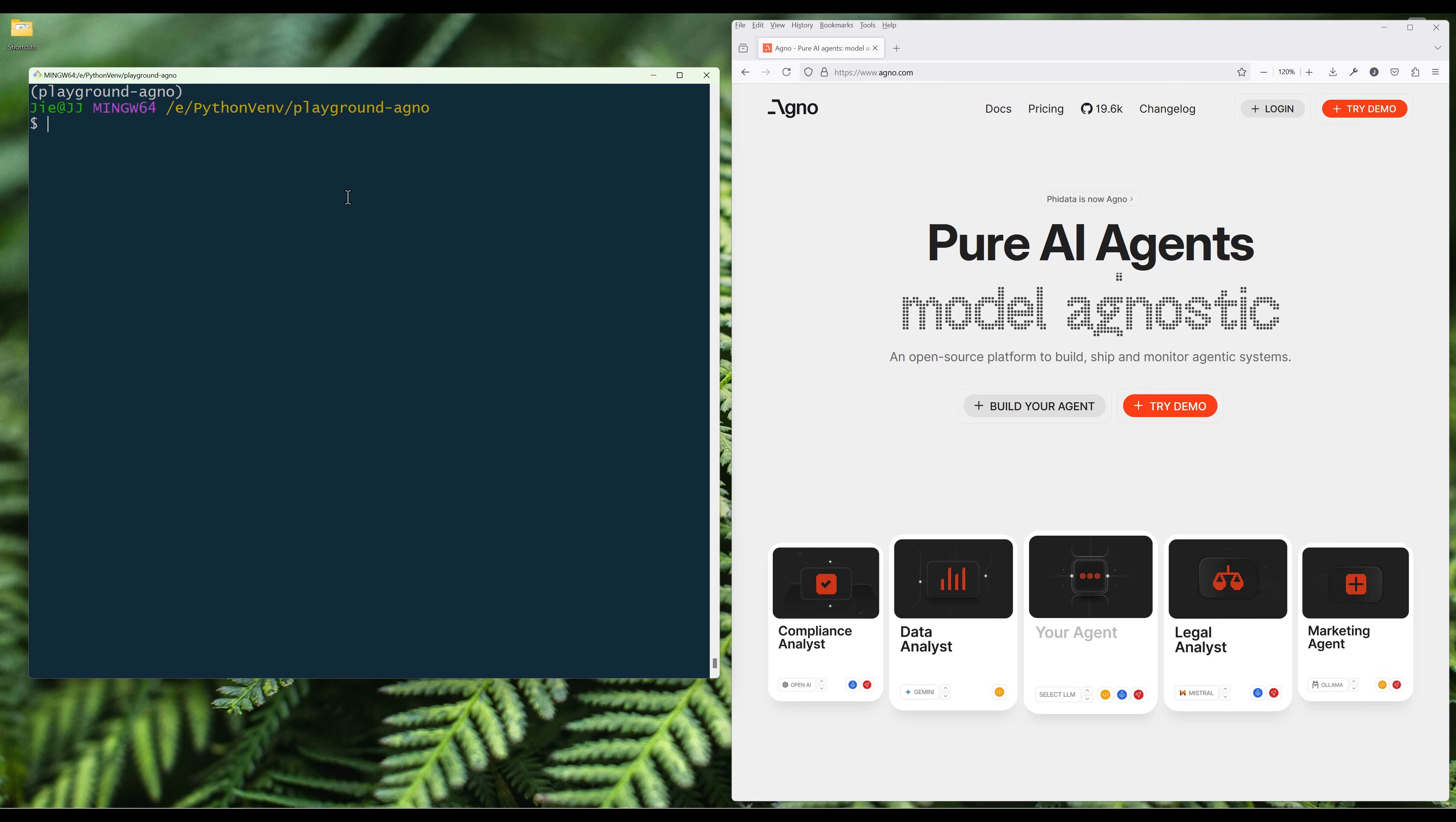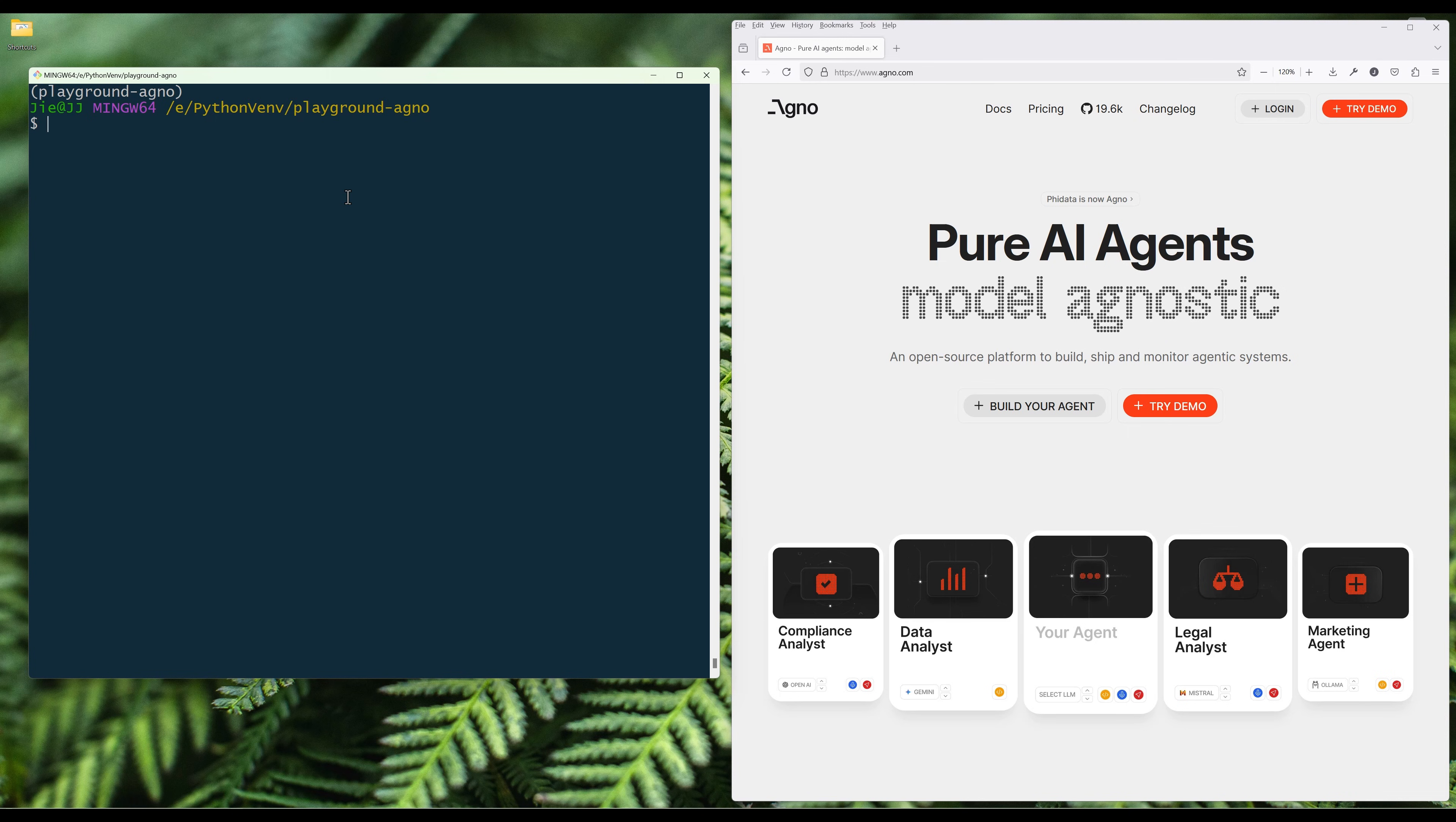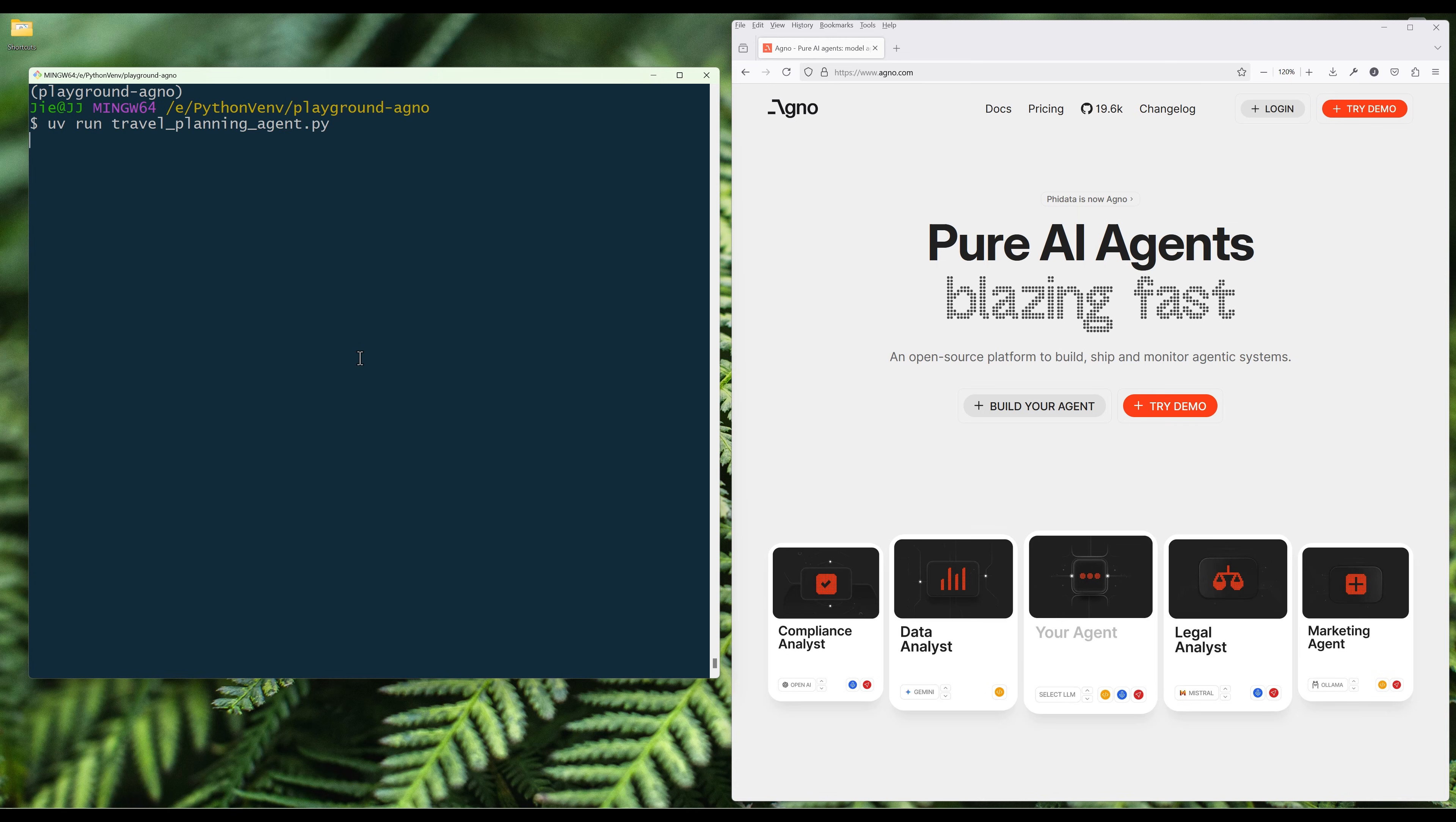If you've never heard of Agno, Agno is an open-source AI agent framework built for developing intelligent autonomous systems with ease. Now, let me show you a quick demo of the travel planning agent we will be building before diving into the tutorial.